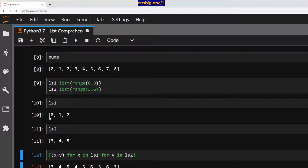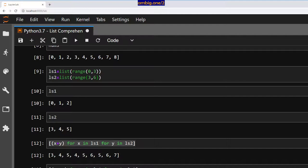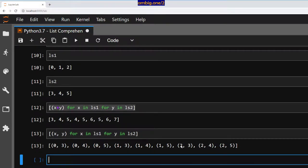You can also create a set of tuples. Let's go ahead and do that — instead of the sum I'll create tuples: (x, y) for x in ls1 for y in ls2. We get: (0,3), (0,4), (0,5), (1,3), (1,4), (1,5), (2,3), (2,4), (2,5). It paired each element of list one with each element of list two.